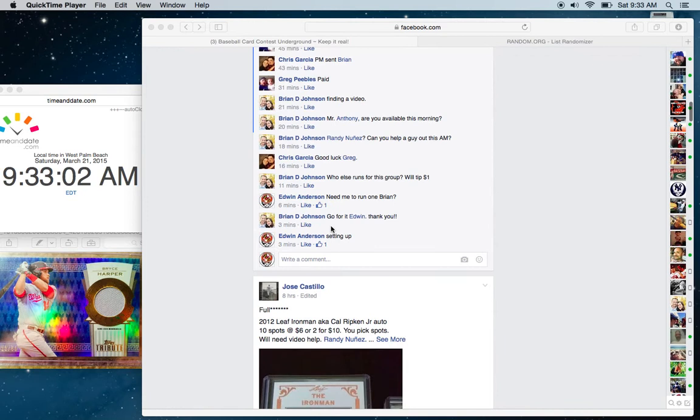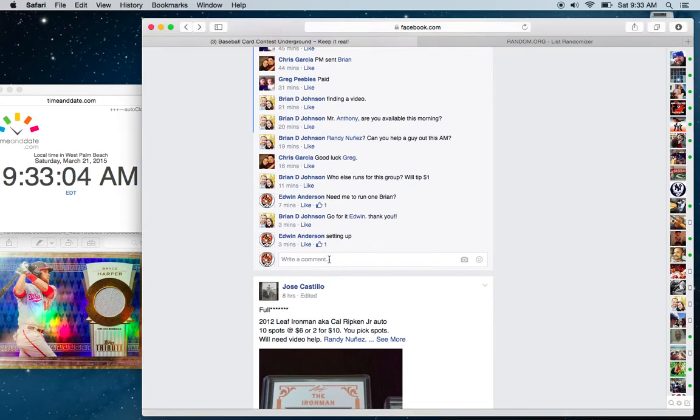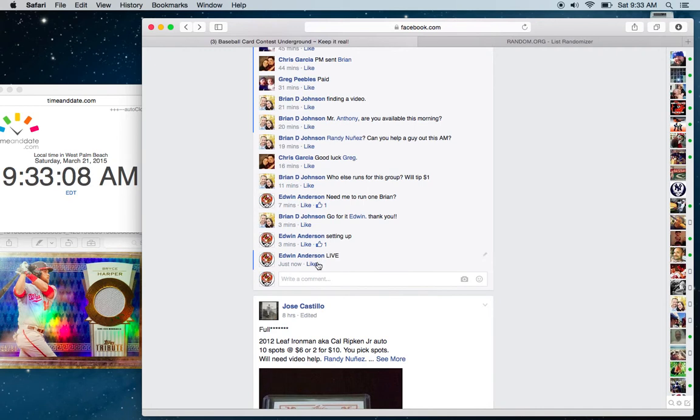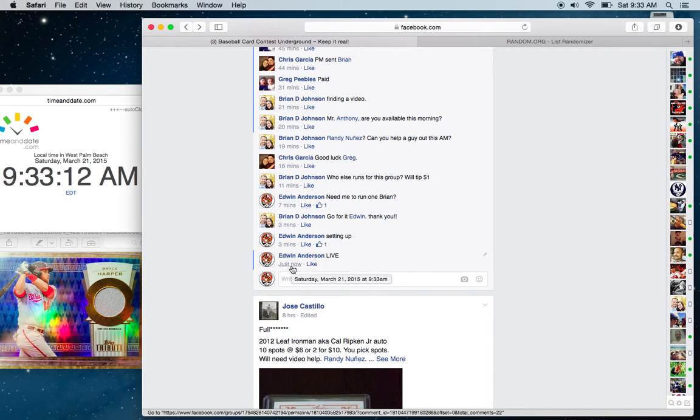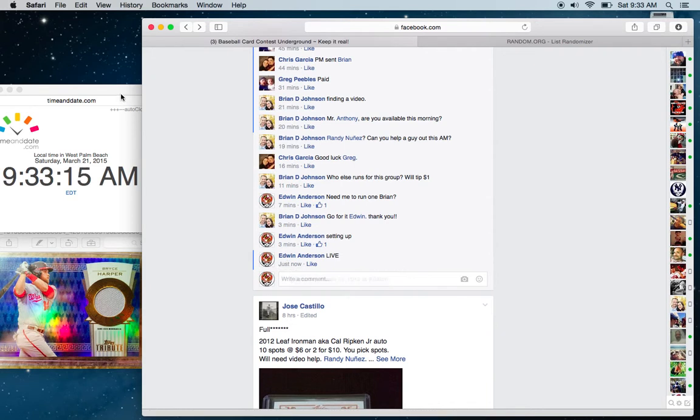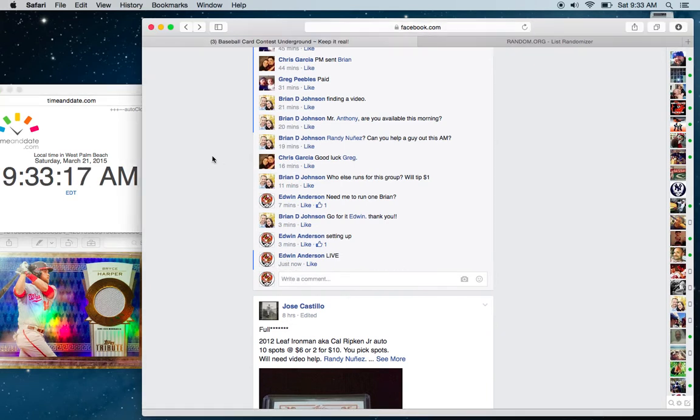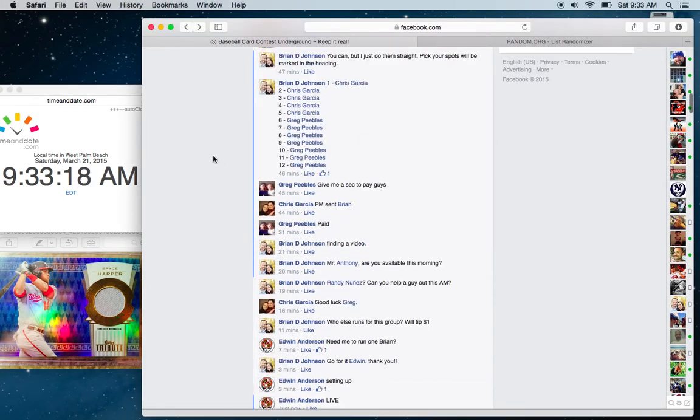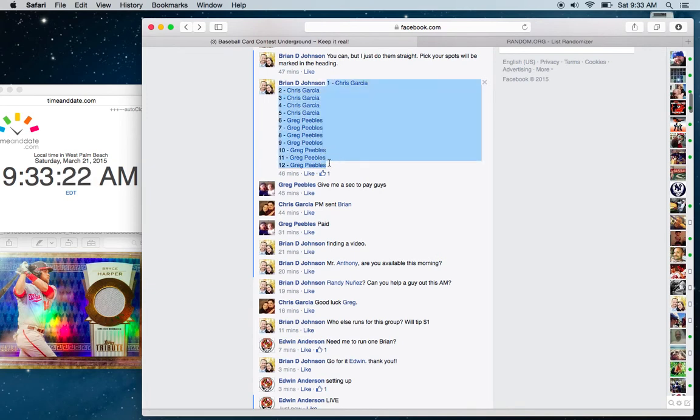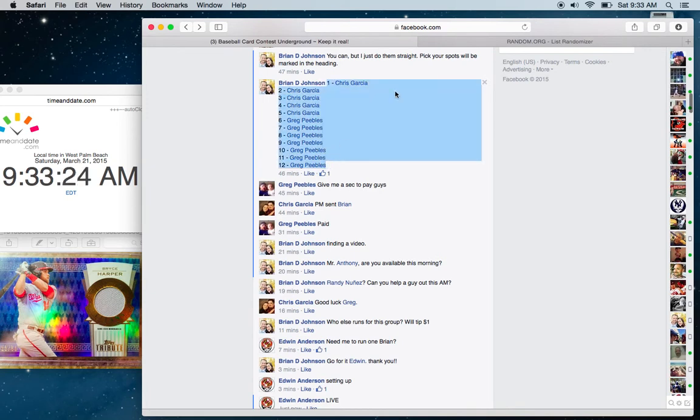All right, I'm going to go ahead and go live. We have 933 on the timestamp, 933 on the running clock. We copy the list. 12 members on the list, Chris on top, Greg on the bottom.